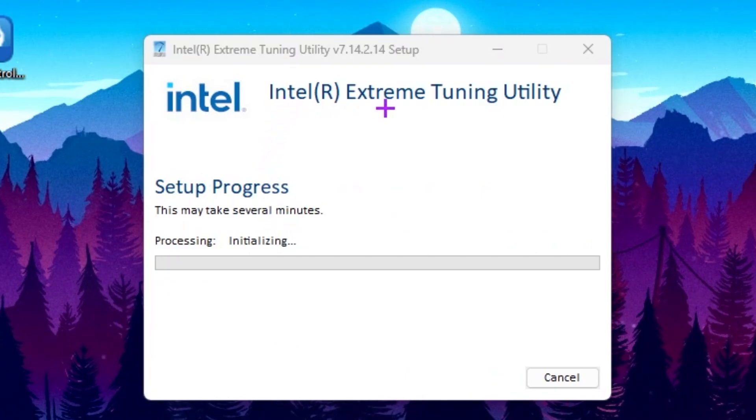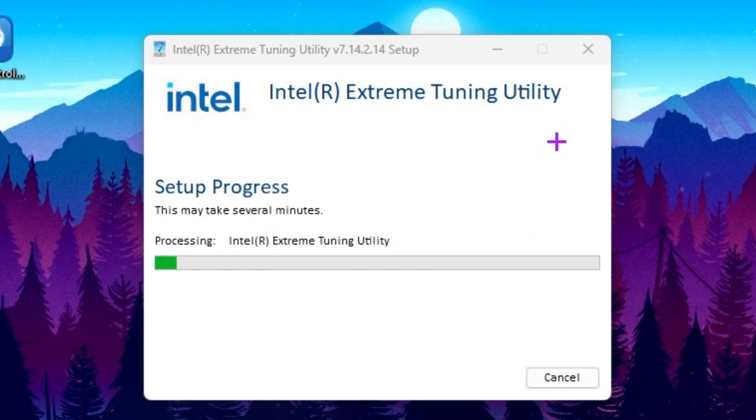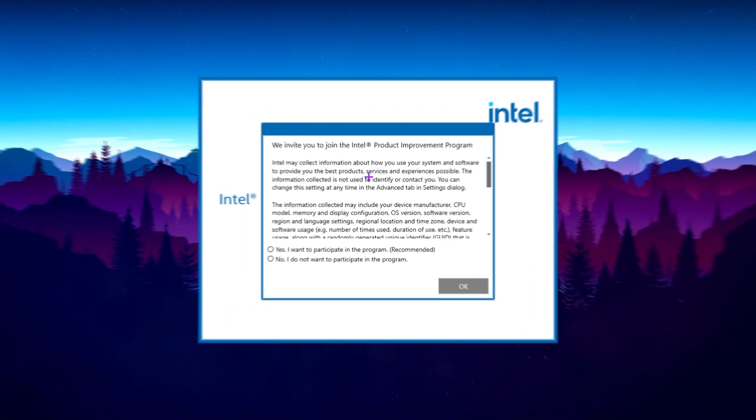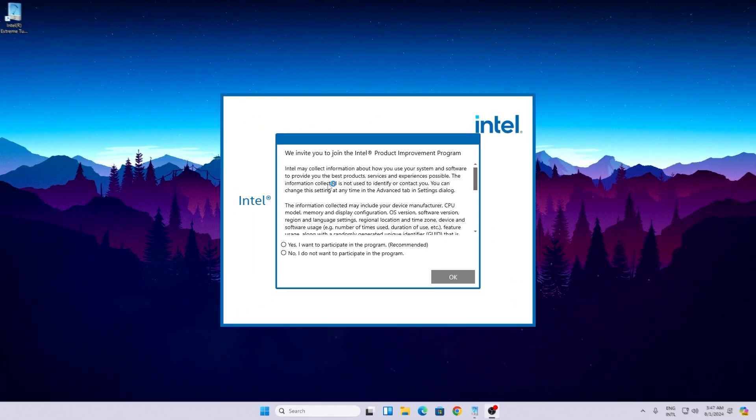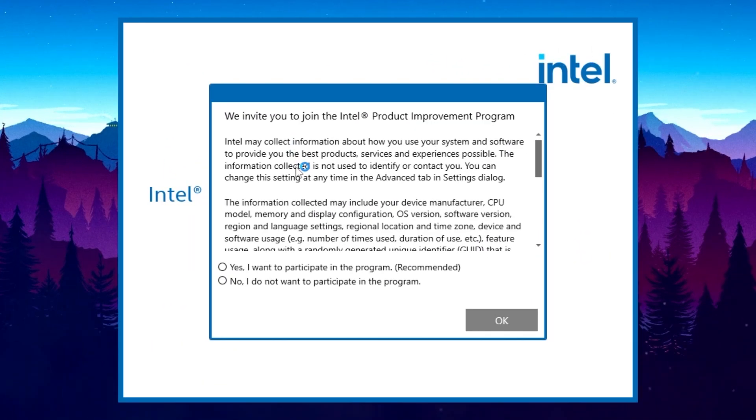This is the Intel Extreme Tuning software that will help you to overclock and unlock the maximum potential of your Intel CPU. After installing the software, it is also required to restart your PC one time.